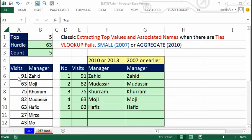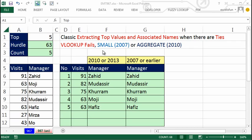In this video, we want to see how to take a data set and extract the top five values and list them in a column. And then from those top five values, extract the names. This can be used for visits, revenue, sales, sports scores — all sorts of situations where you have values and names and you want to extract some top number. The problem is when there are ties. We'll see how VLOOKUP fails with ties and how to use the INDEX/SMALL function — or, if you have Excel 2010 or later, the AGGREGATE function.